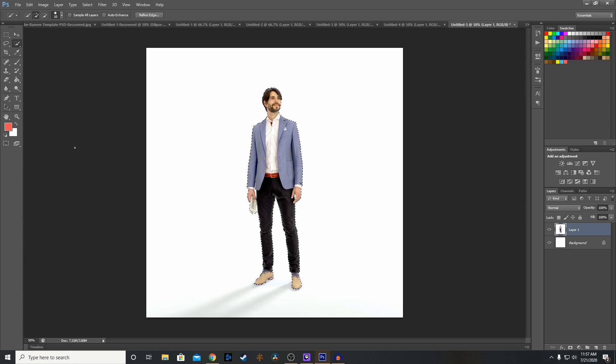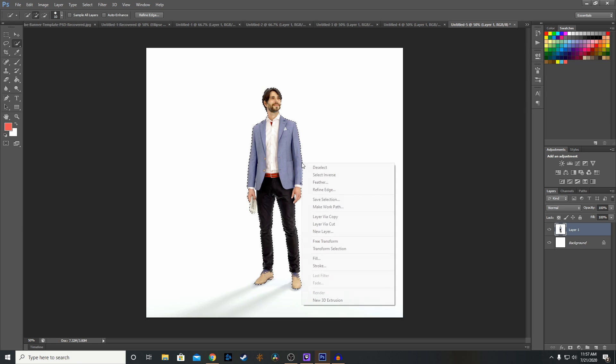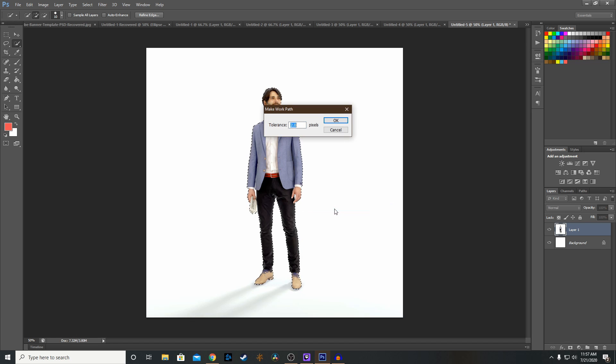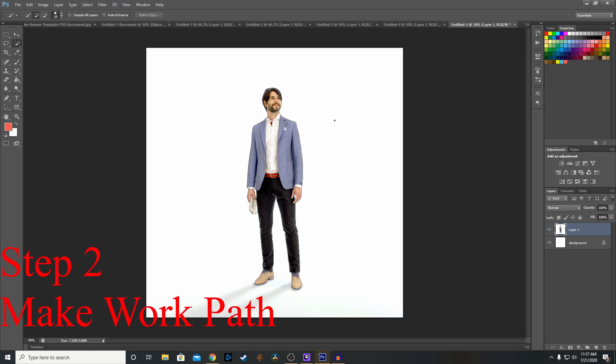So now that we've gotten our outline as close as we want to get it, we want to right click on this and we want to click make work path. So what that's going to do is make a path that you can convert into the neon outline.